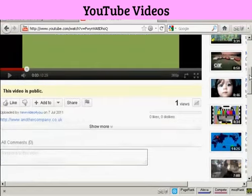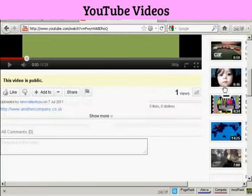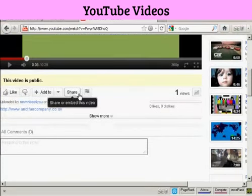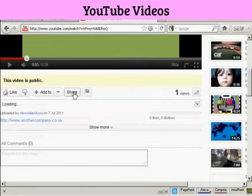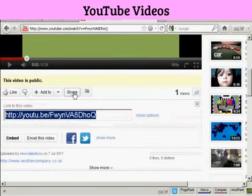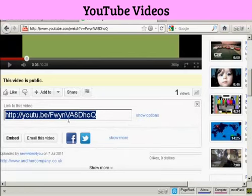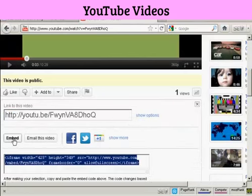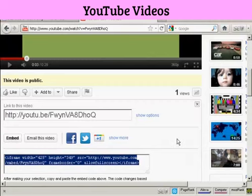And if you come down to where it says Share, and click on that, and then click on where it says Embed, you get this code.